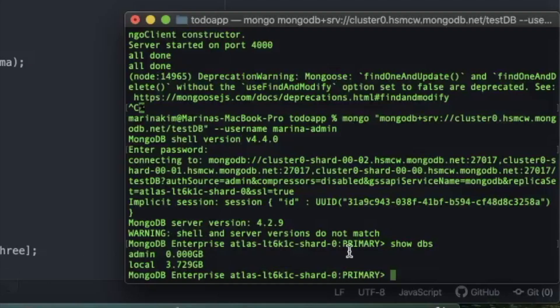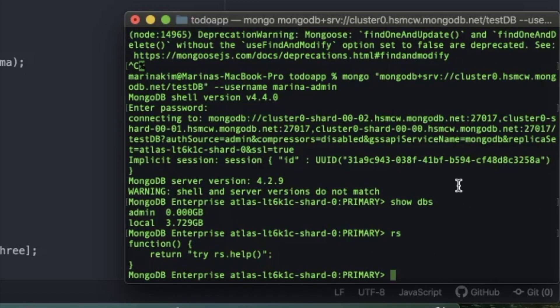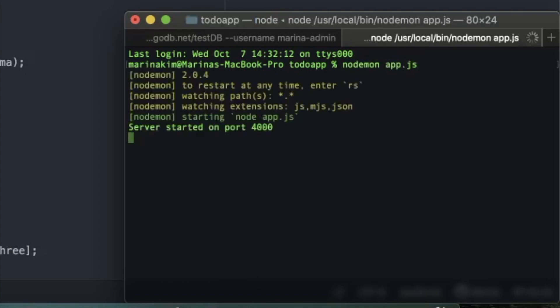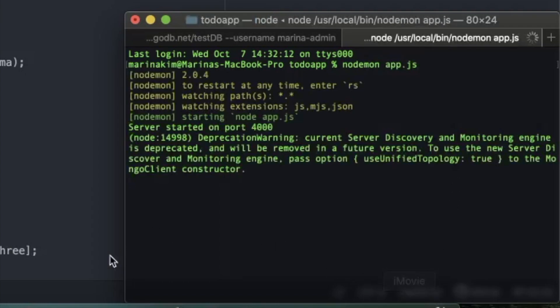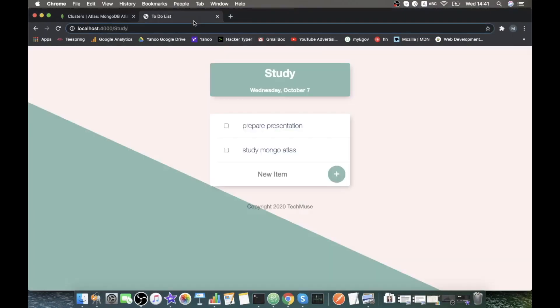Now let's go to our terminal. Restart our Mongo shell. Open the new tab. And let's start our server. It's running.